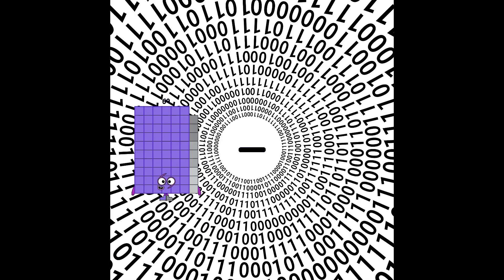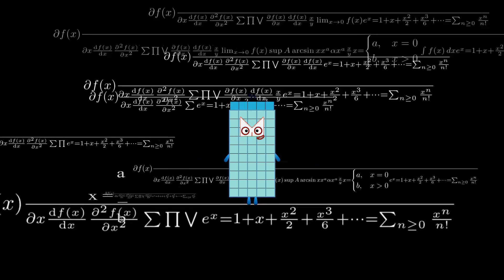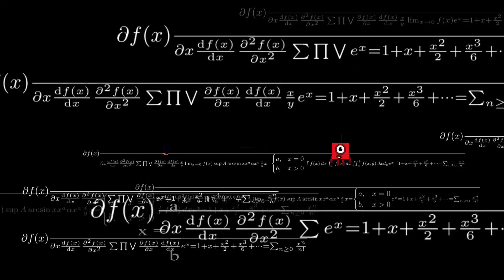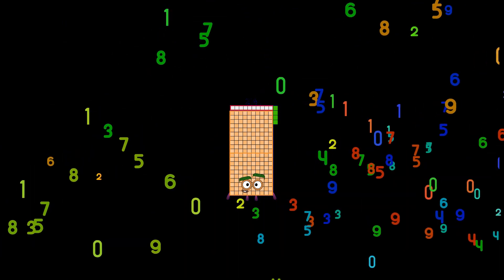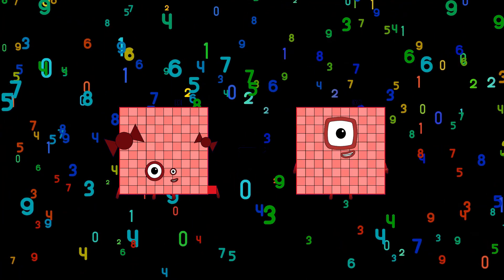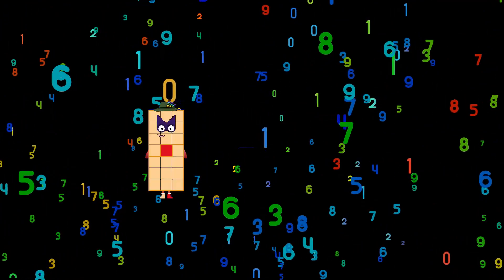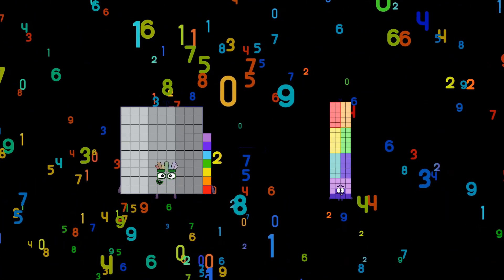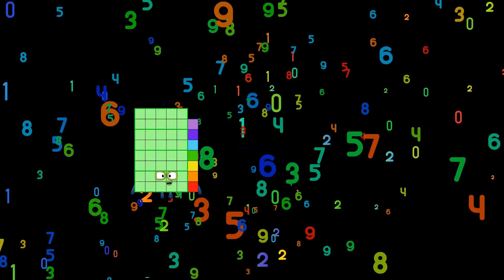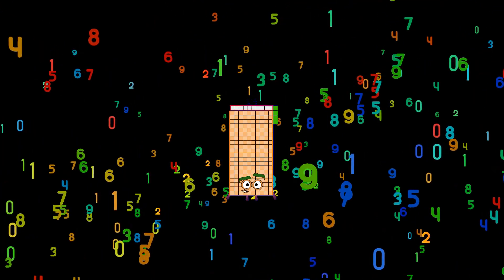69 minus 14 equals 55. 0 minus 1 equals 214. 101 minus 73 equals 28. 97 minus 32 equals 65. 22 minus 23 equals 214.